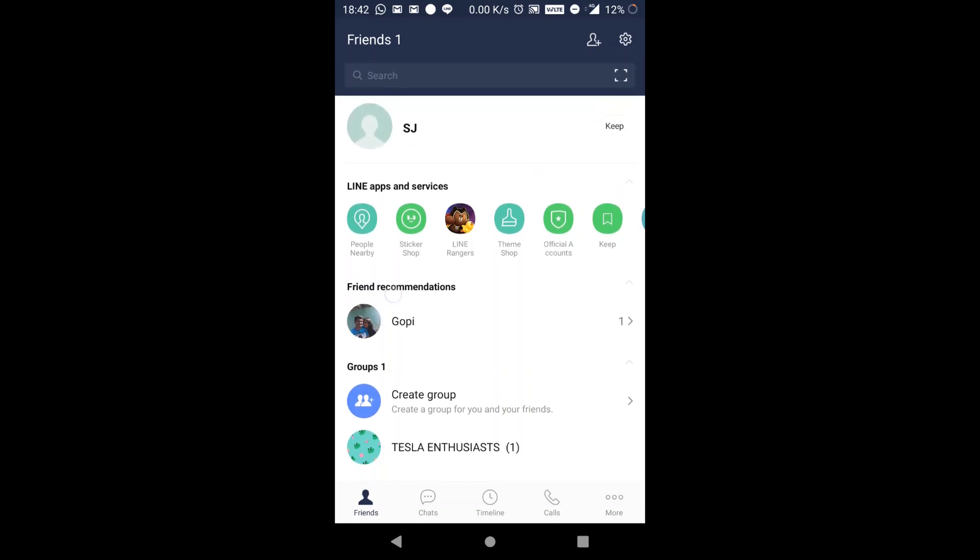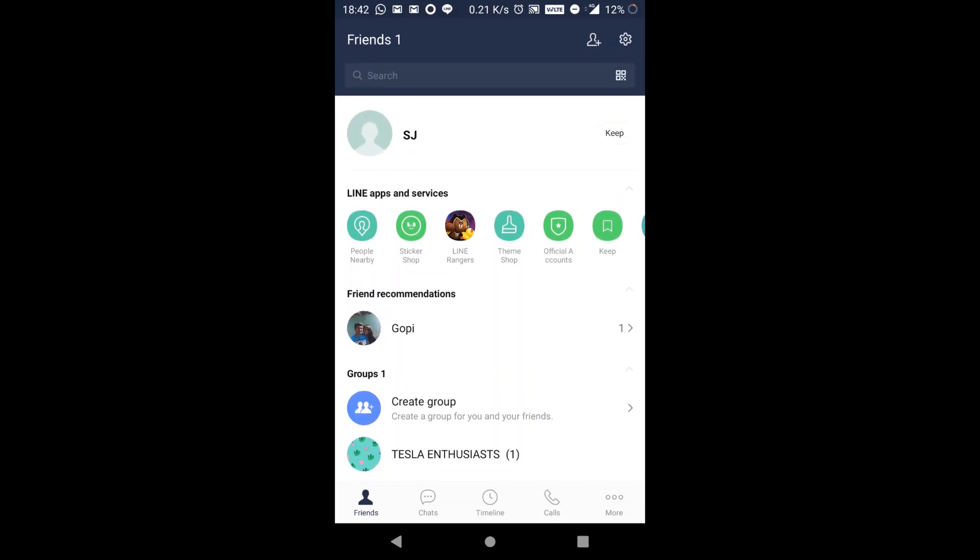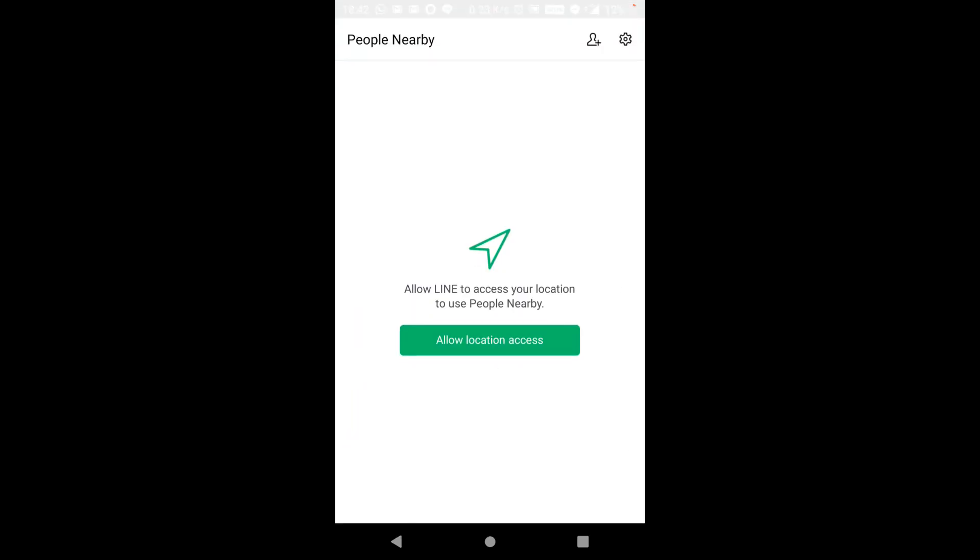So you have this option called people nearby and then you will have to give Line the location access.